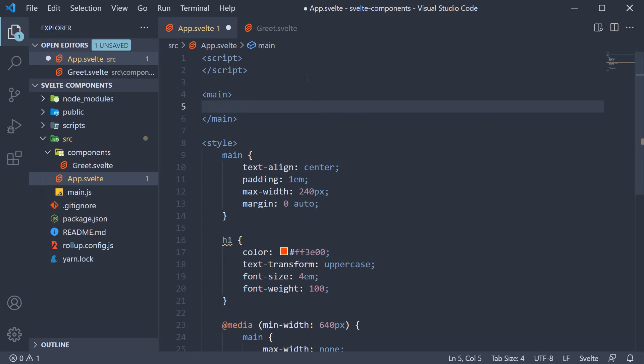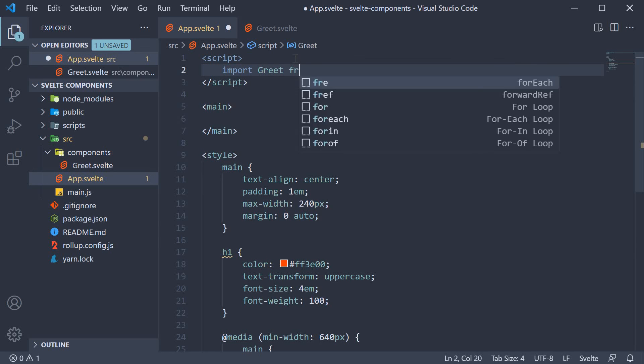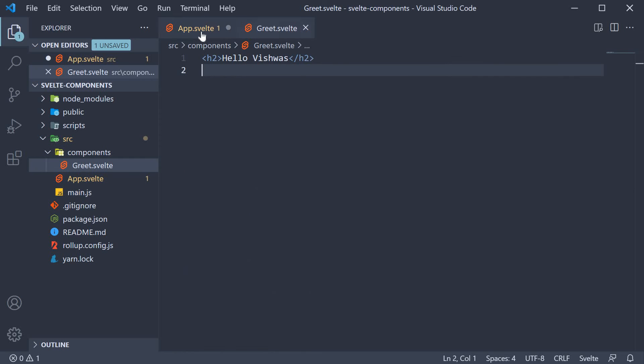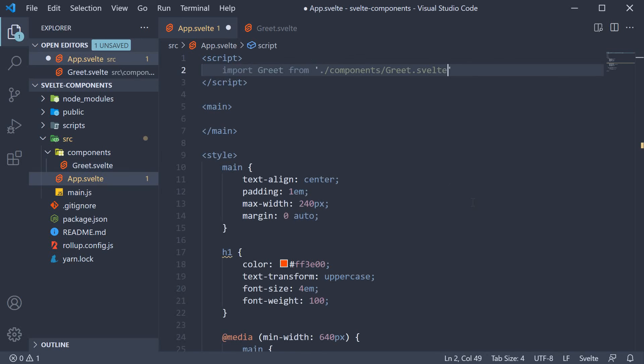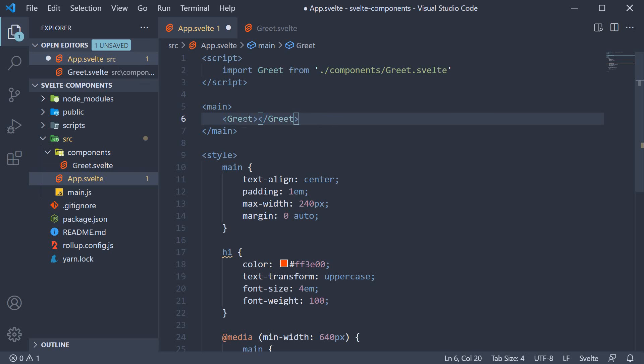In app.svelte, in the script section, we are going to add the import statement: import greet from ./components/greet.svelte which is the path to the greet.svelte file. Now to include this greet component in app component, we specify the component as a custom HTML tag in the markup section. So within the main tag, we add the greet custom HTML tag. Now if there is no content between the tags, we can change it into a self-closing tag.